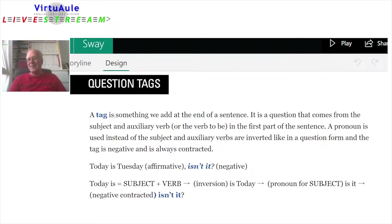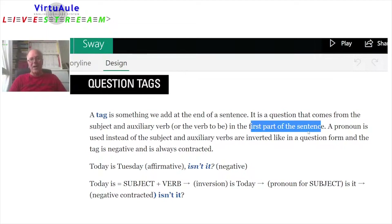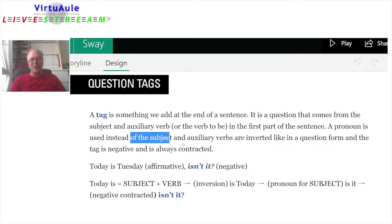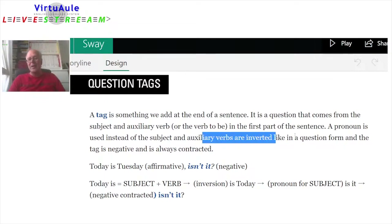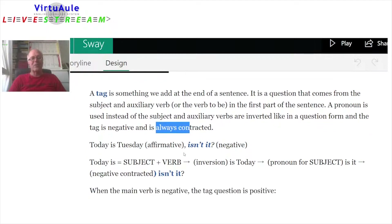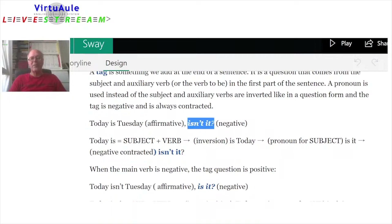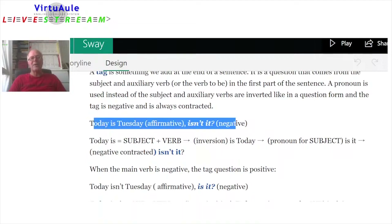Question tags. A tag is something we add at the end of a sentence. It is a question that comes from the subject and auxiliary verb, or the verb 'to be,' in the first part of the sentence. A pronoun is used instead of the subject, and the auxiliary verbs are inverted like a question form. The tag is negative and always contracted. For example: 'Today is Tuesday, isn't it?'